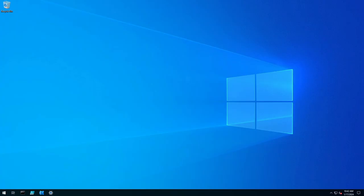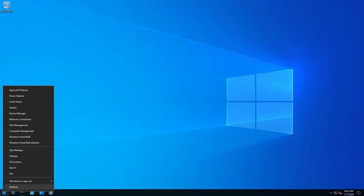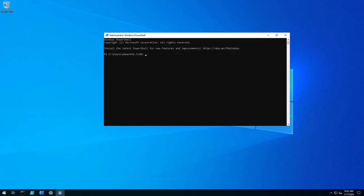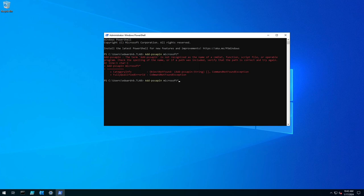So to do that we can first open up an elevated PowerShell window and we need to run four commands. The first one being the PS snap in for Microsoft snap in Microsoft with the asterisks.